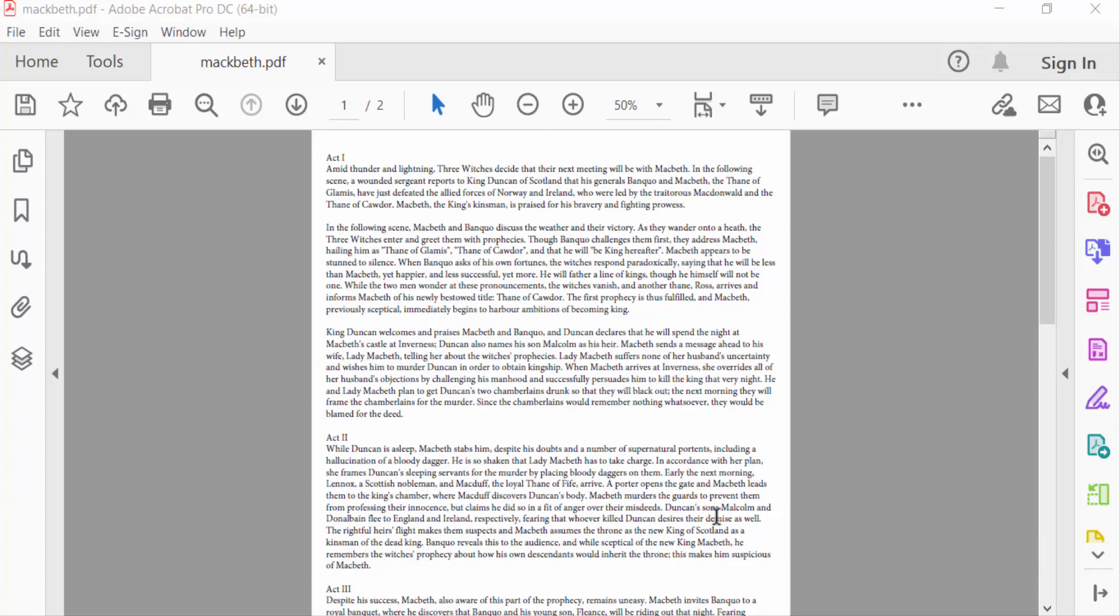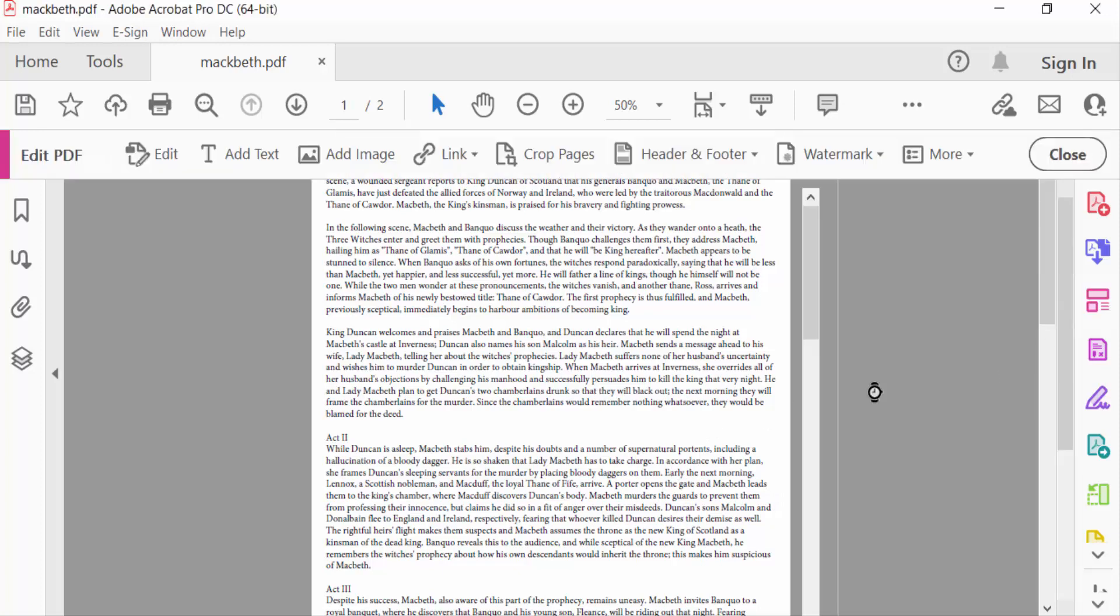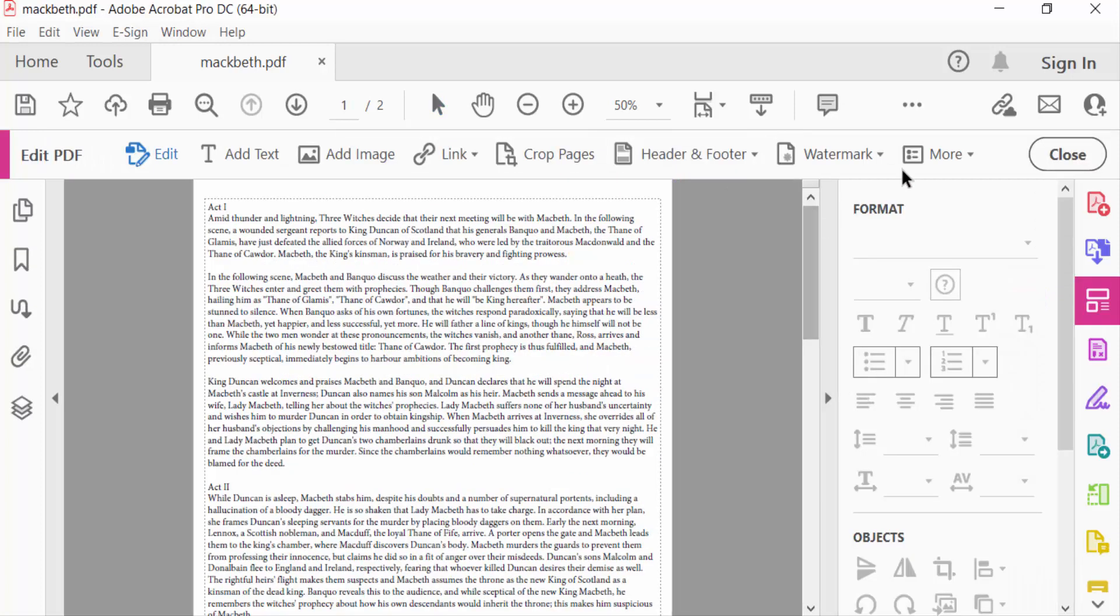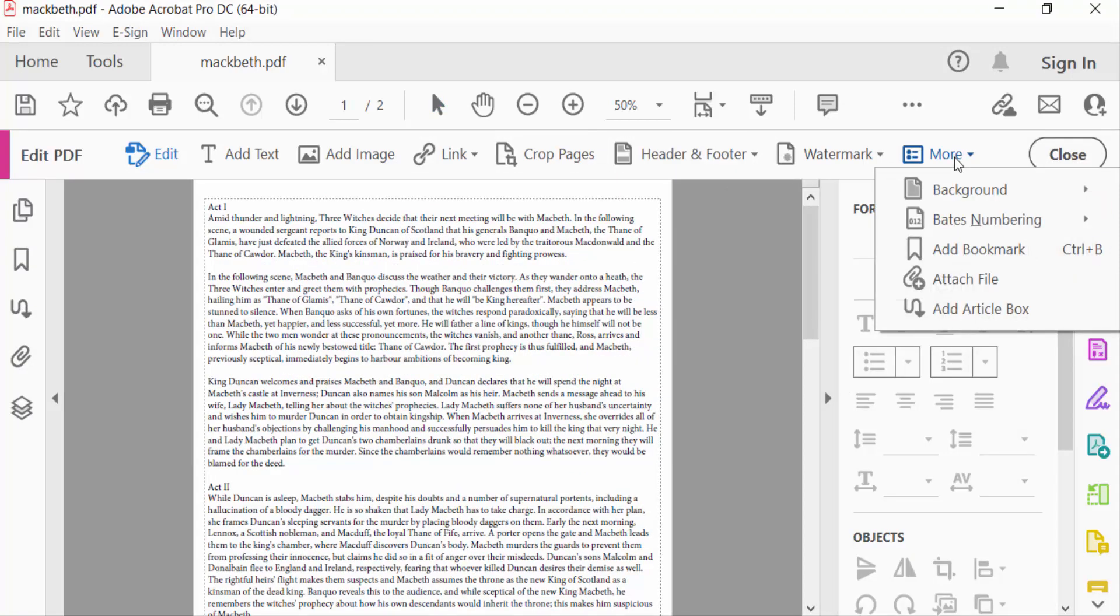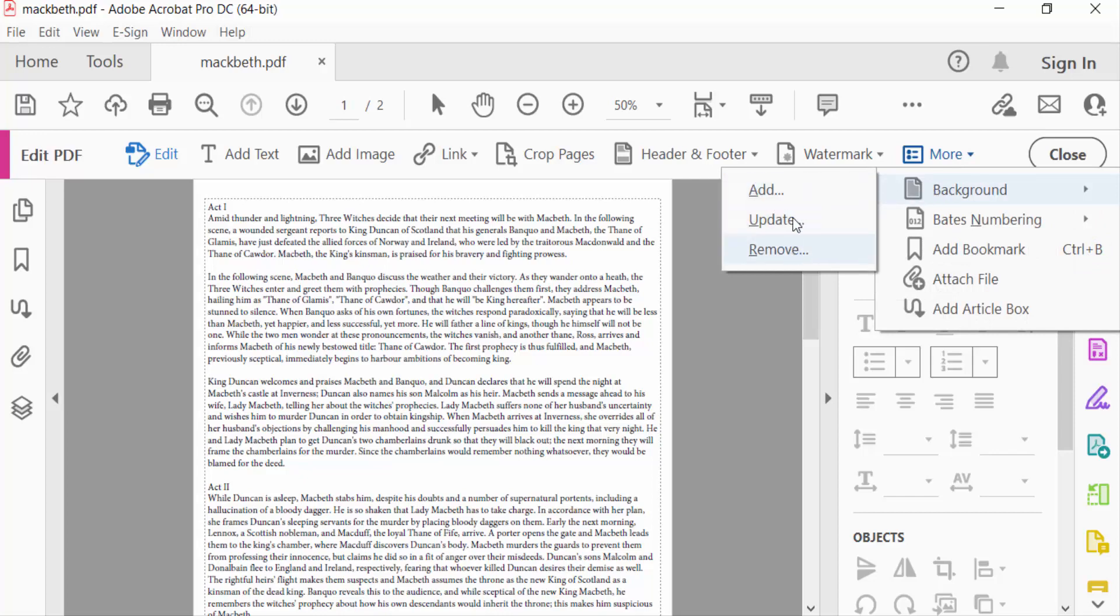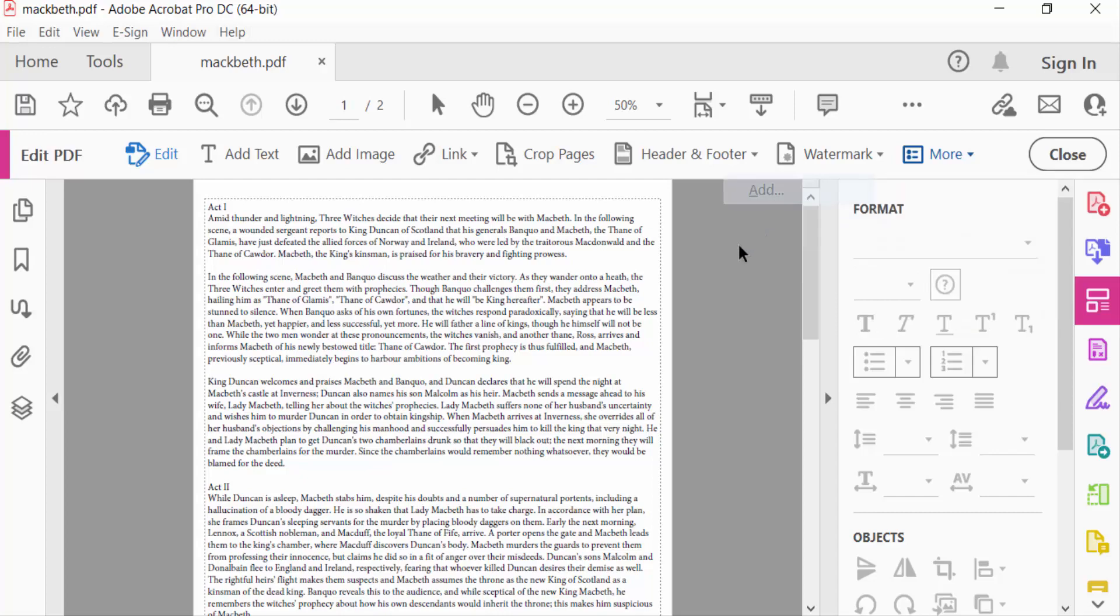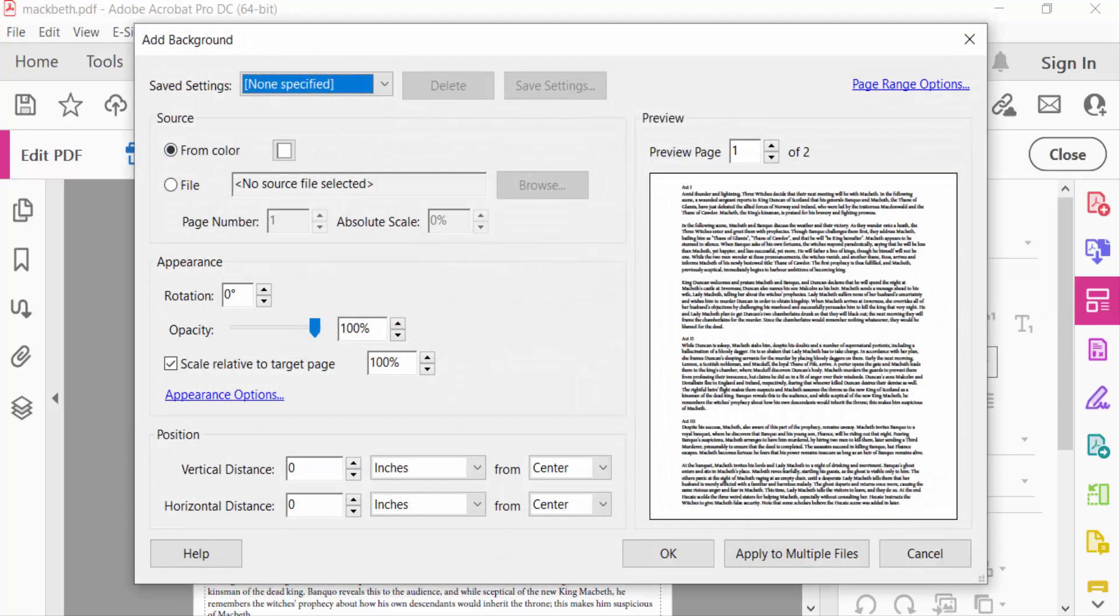So I go to Edit PDF first, then I go here to More Options and select Background. Then you can see here three options: Add, Update, and Remove. I select Add.